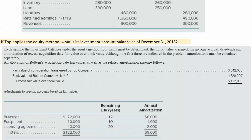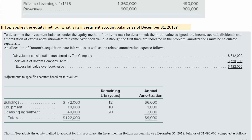We have to consider the adjustments under the equity method. The building had a $72,000 difference, the equipment was $10,000 higher, and the licensing agreement was $40,000 higher — with remaining lives given. If we divide those excess values by the remaining life, we get the annual amortization we must record on the stepped-up values under the equity method. Remember, all of these were undervalued — book value was less than fair value on the acquisition date.